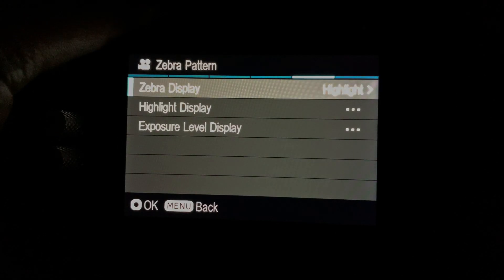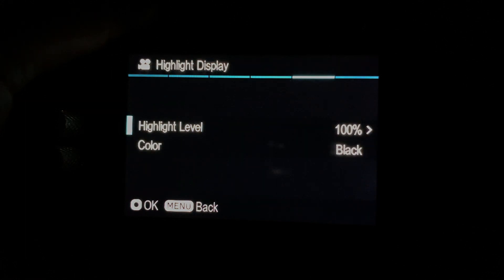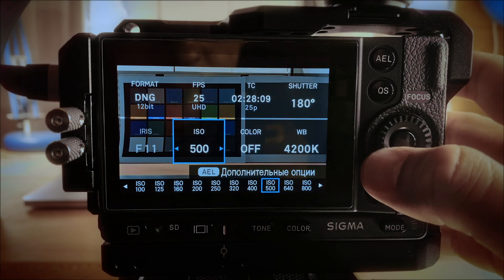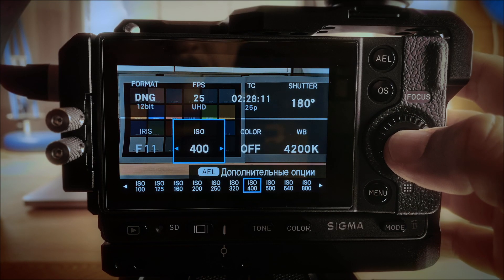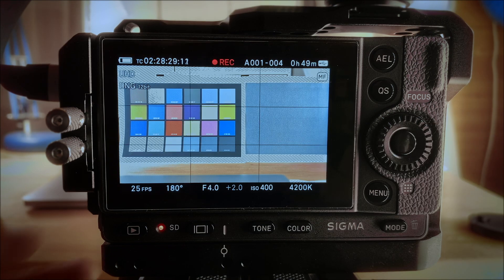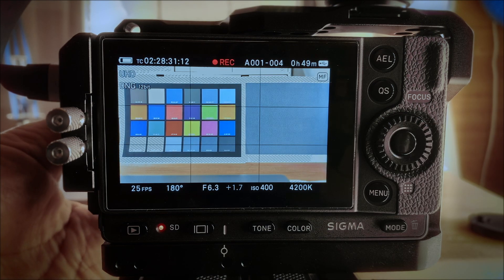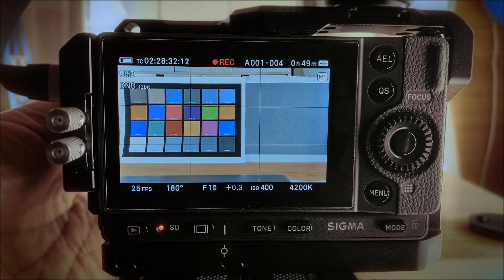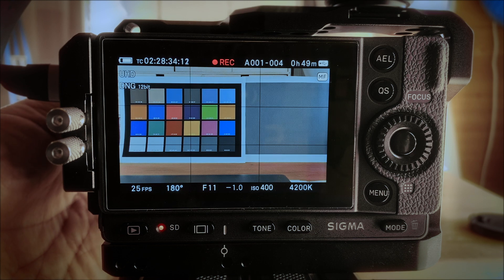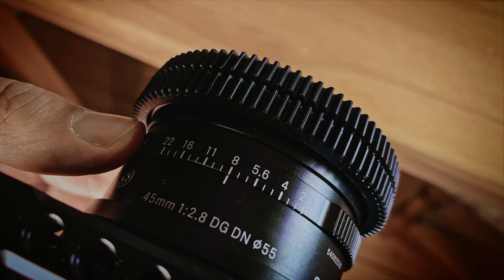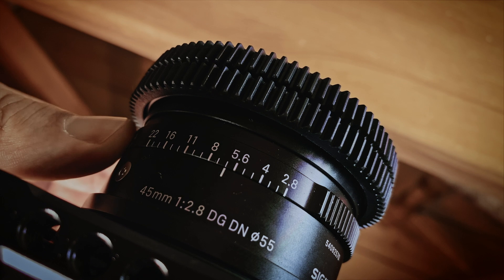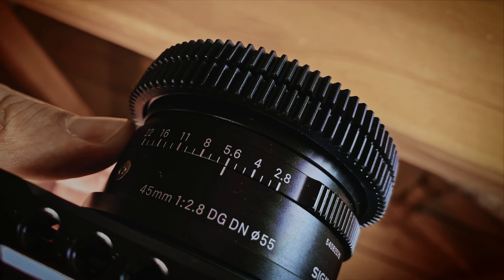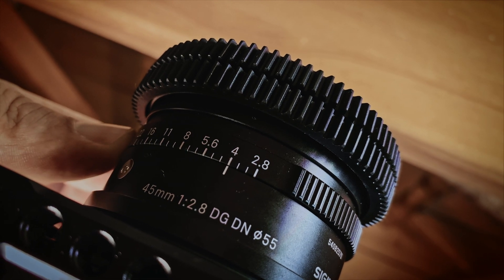For these tests I set the Zebra to 100. Everything is easy when you shoot from ISO 100 to 800. You can change your exposure until your Zebra disappears and then simply raise your exposure by changing the aperture or ND filter in number of stops that equals your difference from ISO 100 to the ISO you shoot.